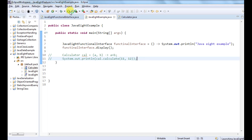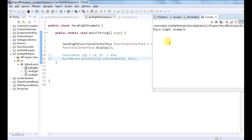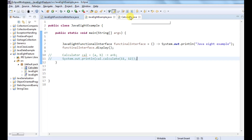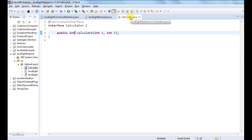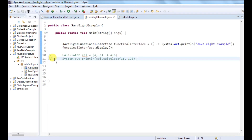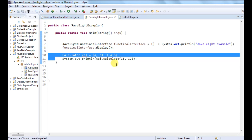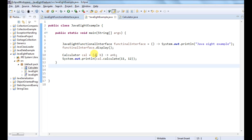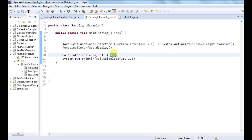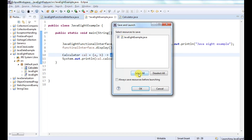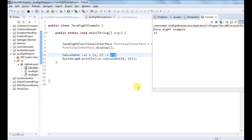So let's run it. It is giving me the output of whatever I have implemented. Let's see another example: I have another interface called Calculator which has one abstract method, calculate, with two parameters. So let's implement this interface. I am providing A and B and have written the implementation logic to do addition. Here I am calling that method and providing values, and let's run it — it is giving me the value 23.